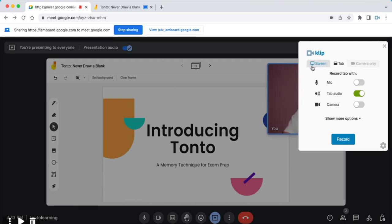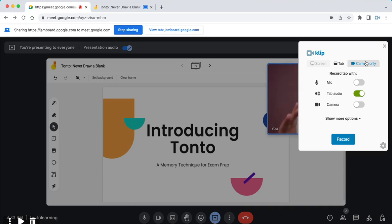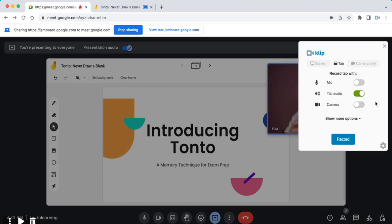We're presented with several options for recording: Screen, Tab, and Camera only. What I want to make is a recording of just the browser tab which has Google Meet in it. I'm going to select the Tab mode, and this lets me capture high-quality audio of the Google Meet recording.